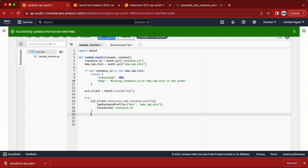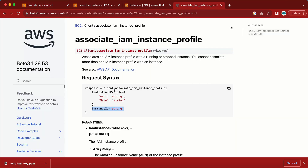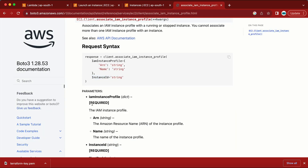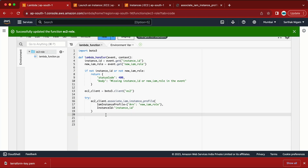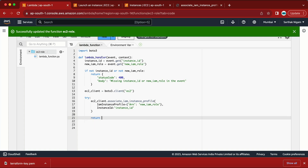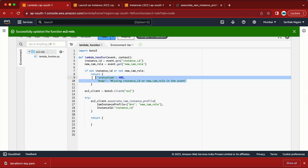In the try statement I'm using the ec2_client created above, calling associate_iam_instance_profile with the two required parameters — InstanceId and IamInstanceProfile — passing the values from the event variables. After the call succeeds, I'll return a response.